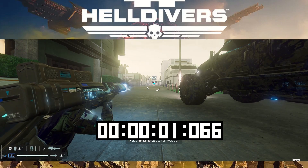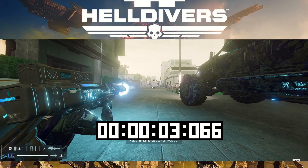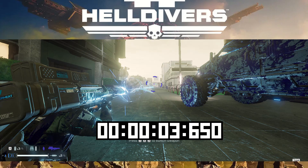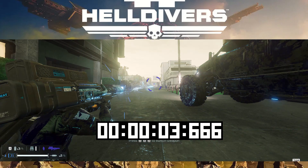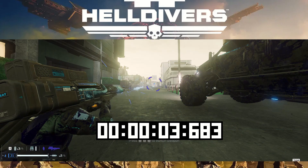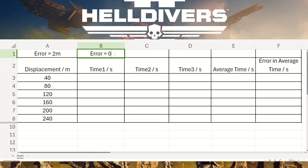There's also a systematic error in the timer — I can only view it frame by frame. The timer increases in a range of 0.016 to 0.017 seconds per frame. I don't know the values between frames, so there's an error from when I start the stopwatch and when I end it, making my actual error in time 0.034 seconds.